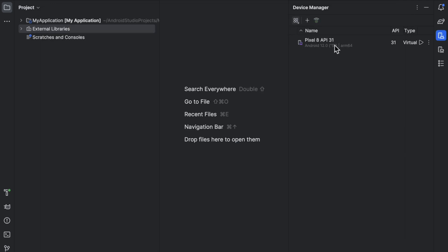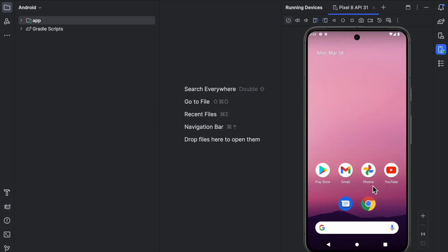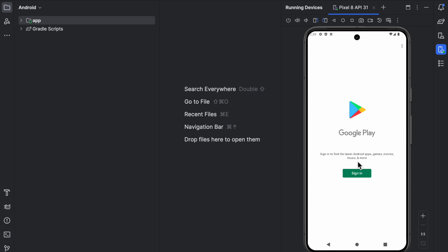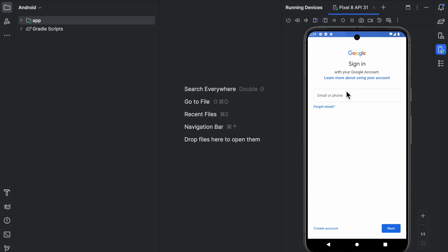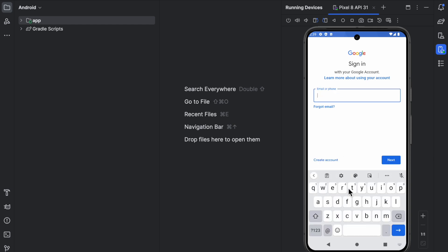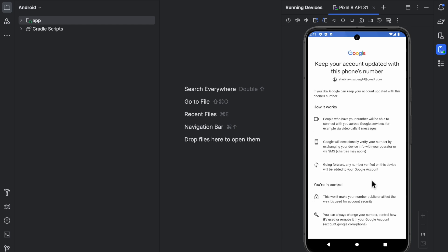You will now see the Pixel 8 API listed. Click the power button and your virtual phone will start up. You will see a fully operational Android mobile with the Play Store. Click on the Play Store and sign in. You can also use the rotate left and rotate right options. Enter your email ID and password to log in to the Google Play Store.